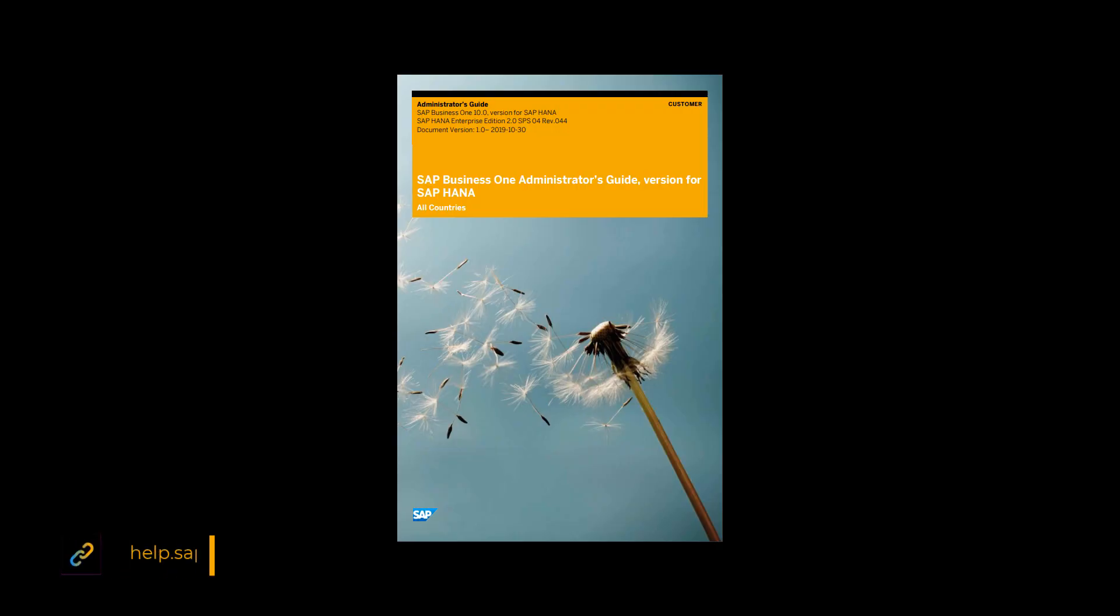Don't forget to refer to the official documentation provided in SAP Business One Administrator Guide version for SAP HANA, which provides the central point of guidance for the technical implementation. Thanks for watching.